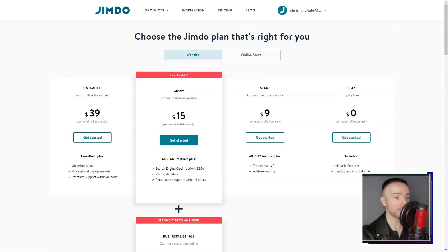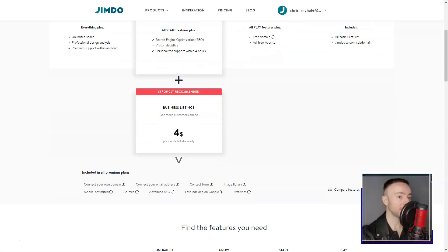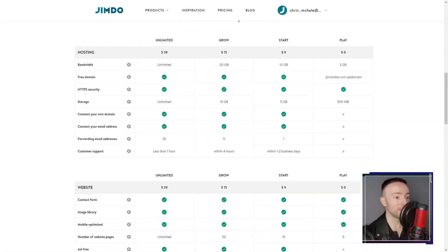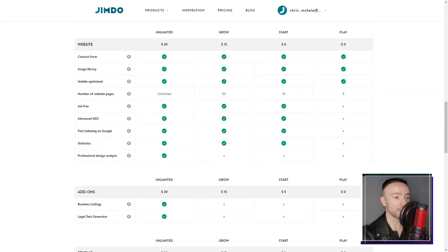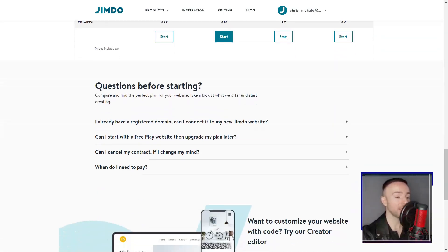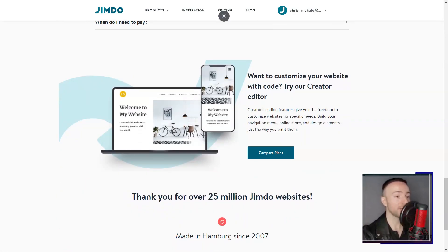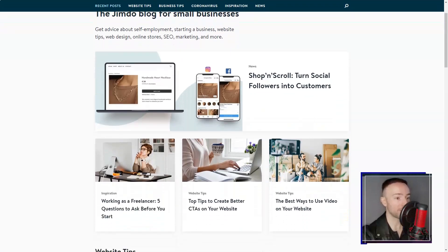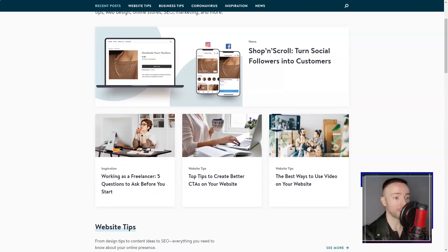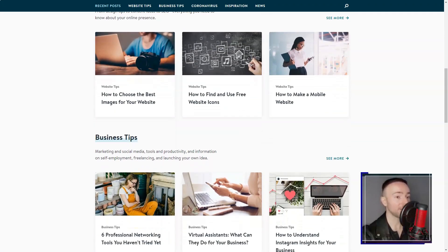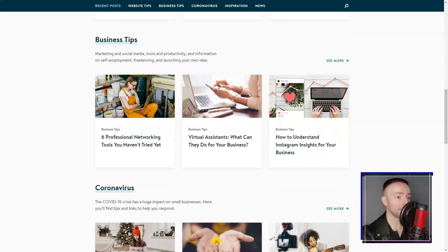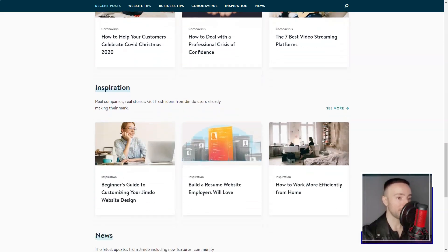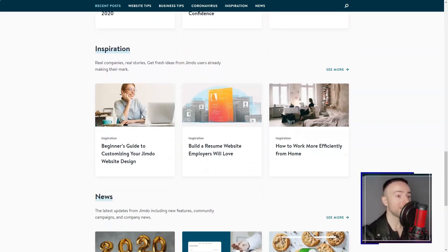Then, there's the Jimdo Dolphin. This AI-powered marvel seemed straight out of a sci-fi film. I answered a few questions, and voila! A personalized site ready in minutes. Mind blown.